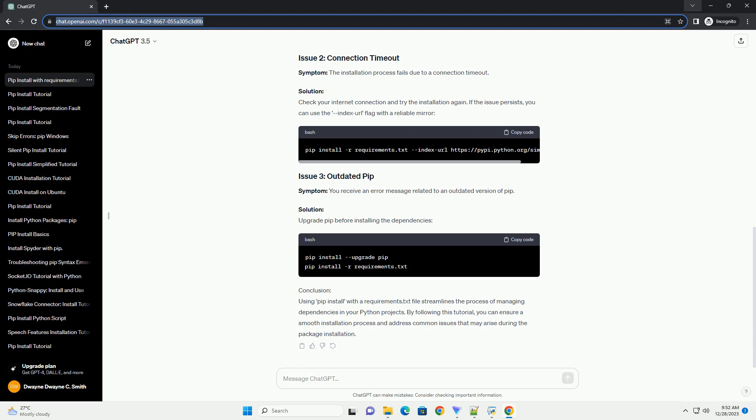Symptom: The installation process fails due to a connection timeout. Solution: Check your internet connection and try the installation again. If the issue persists, you can use the index-url flag with a reliable mirror.